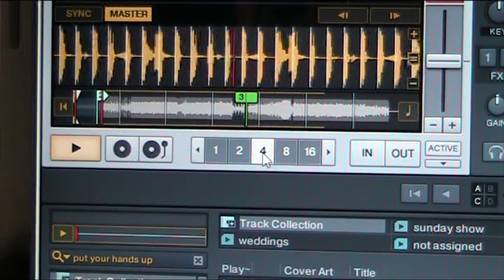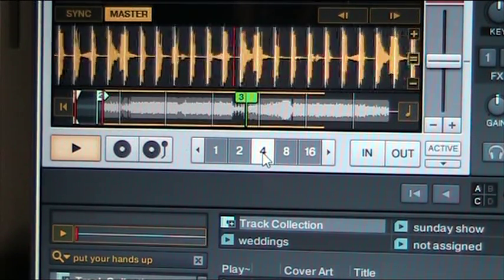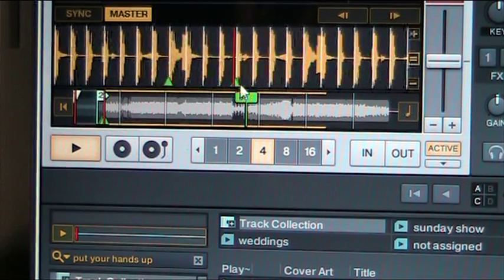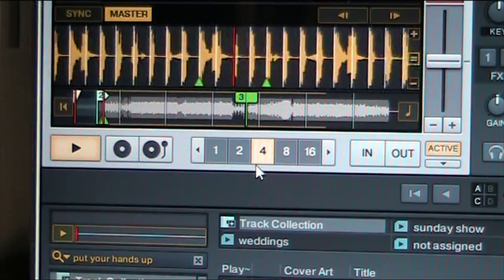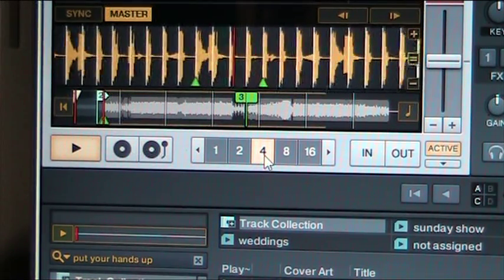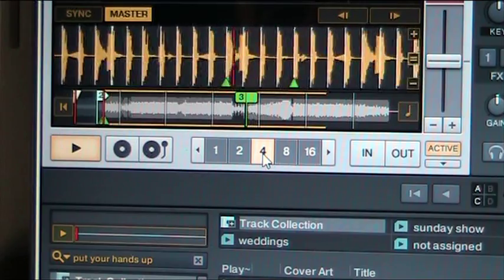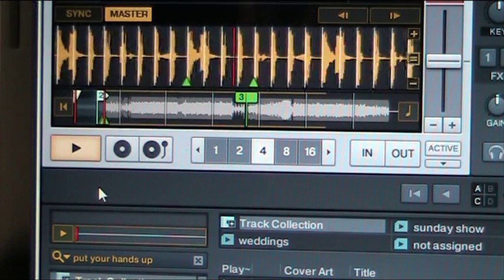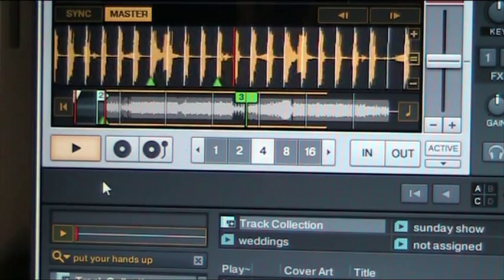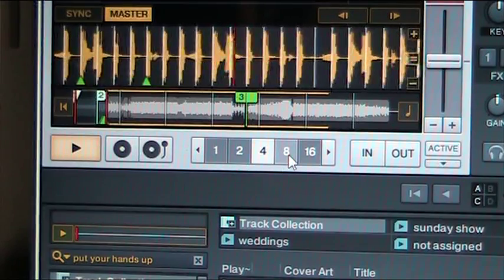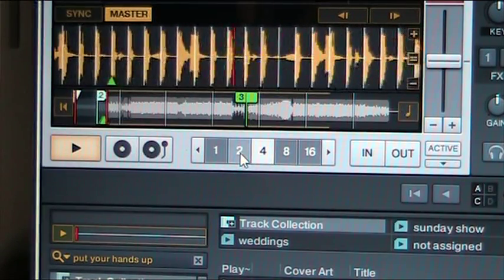So if I press 4, it will automatically loop 4 beats. To turn it off, click it again and it will go right past it. Alright, sounds simple enough.